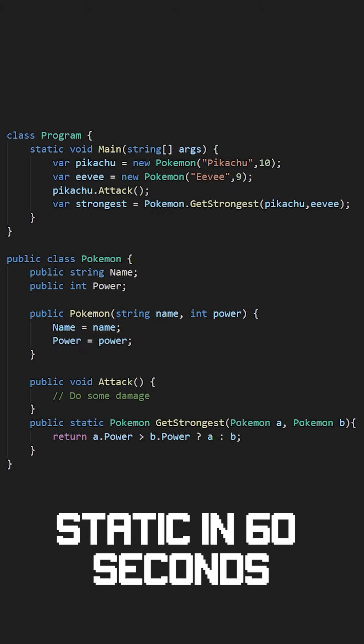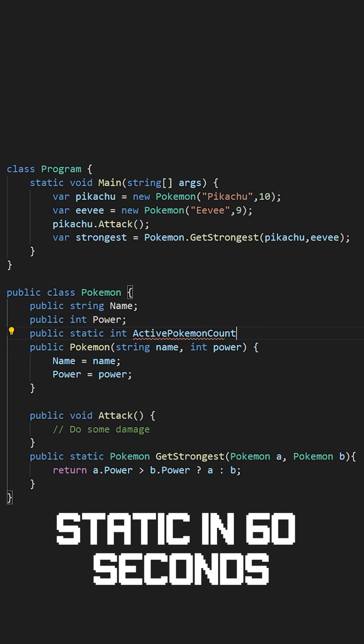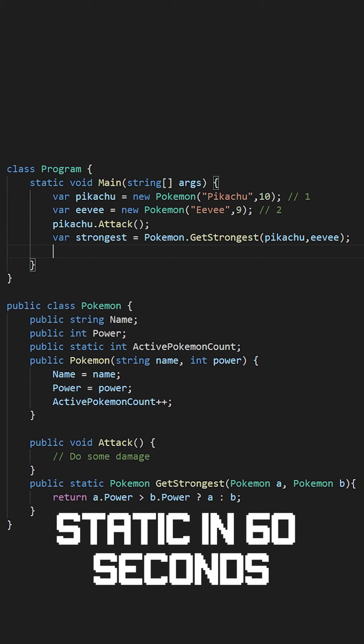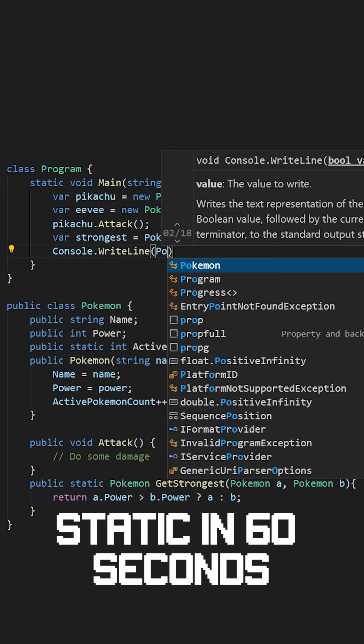Static can also be used for properties. In our Pokemon class we have the name and power properties. These properties are not static, so they belong to the individual objects created using this class. Now let's add a static property to the Pokemon class called active Pokemon count. Every time we create a new Pokemon, we add one to the active Pokemon count integer. This property does not belong to any object specifically, but is shared and can be accessed anywhere in our code.